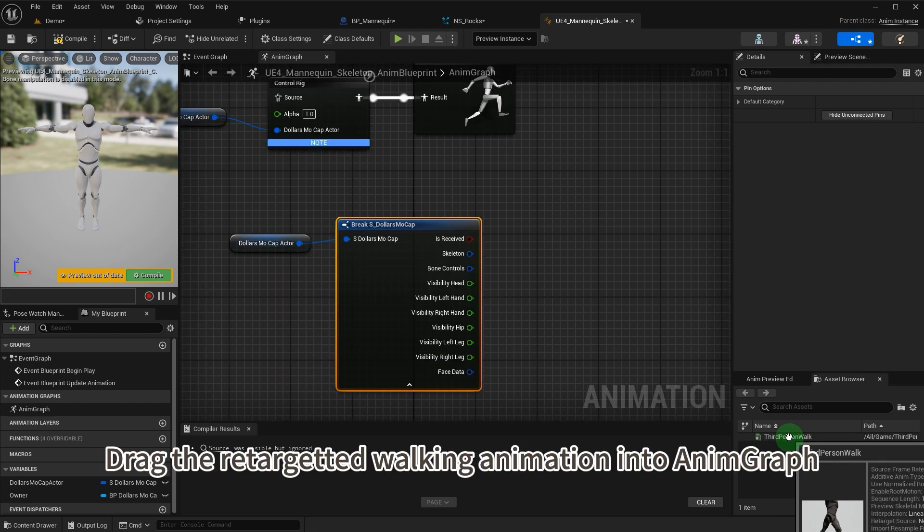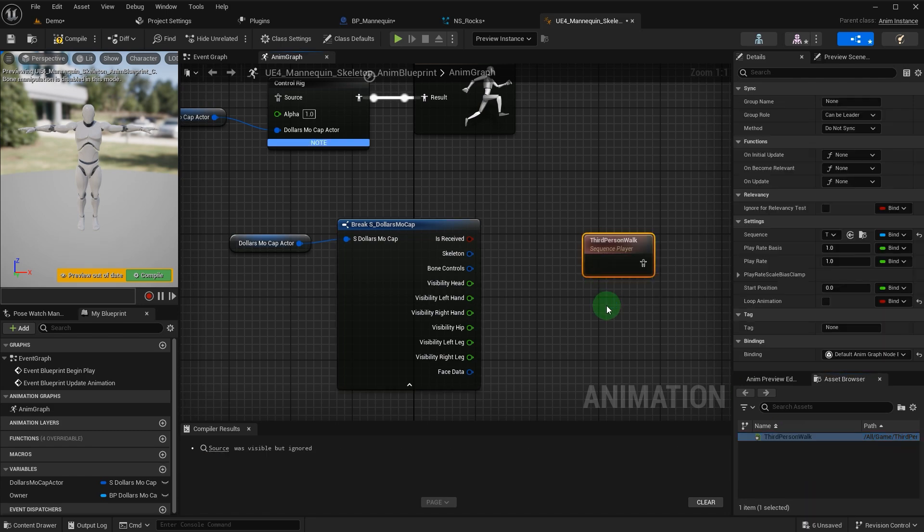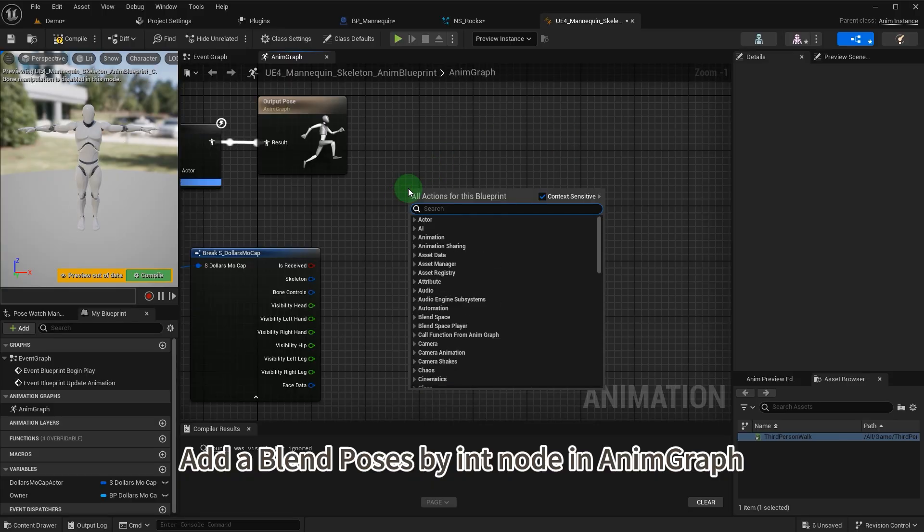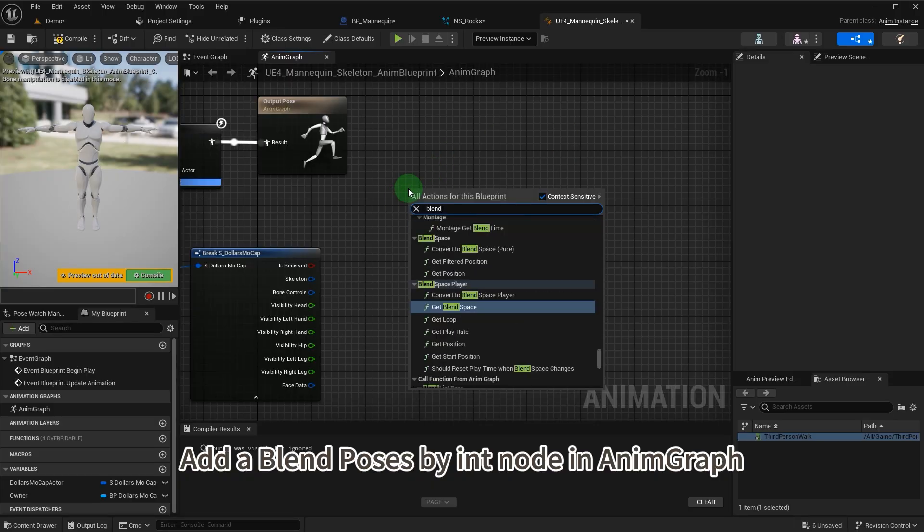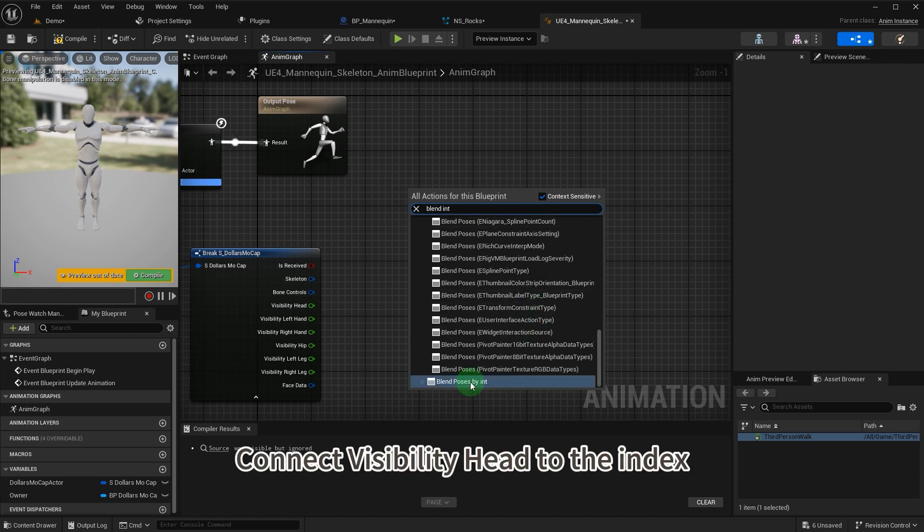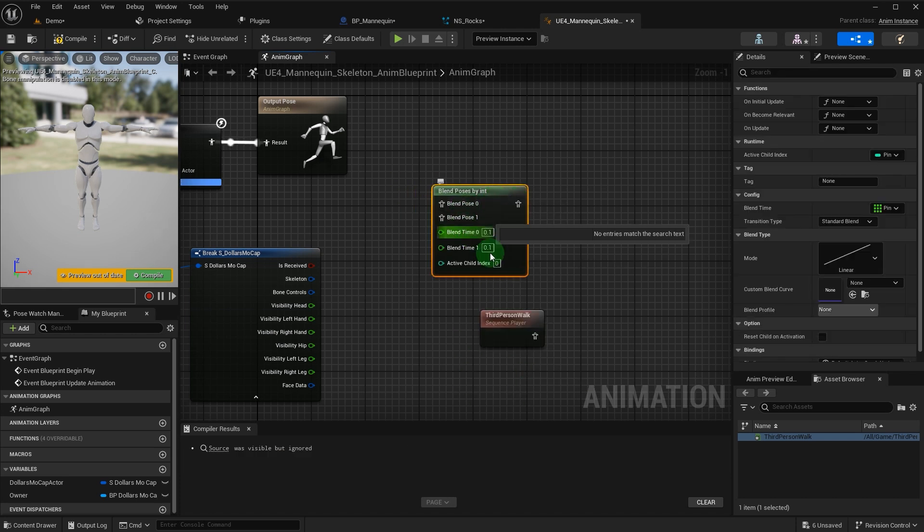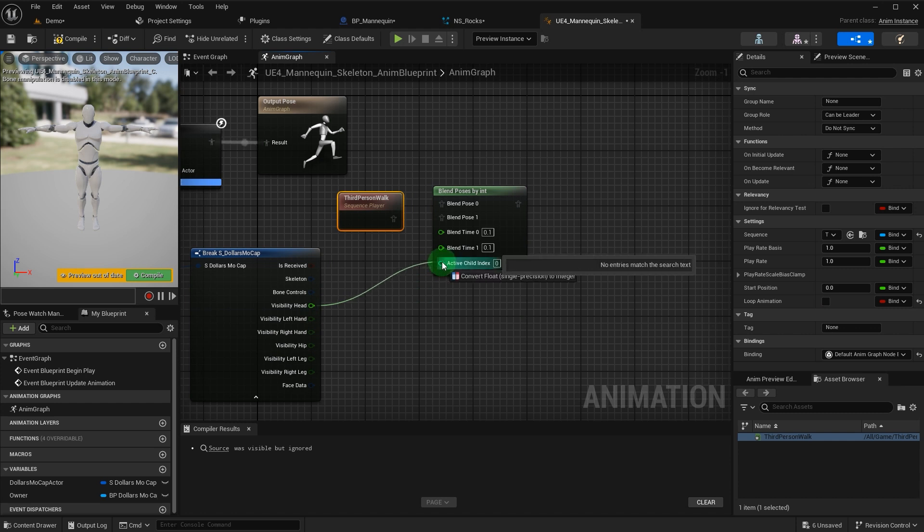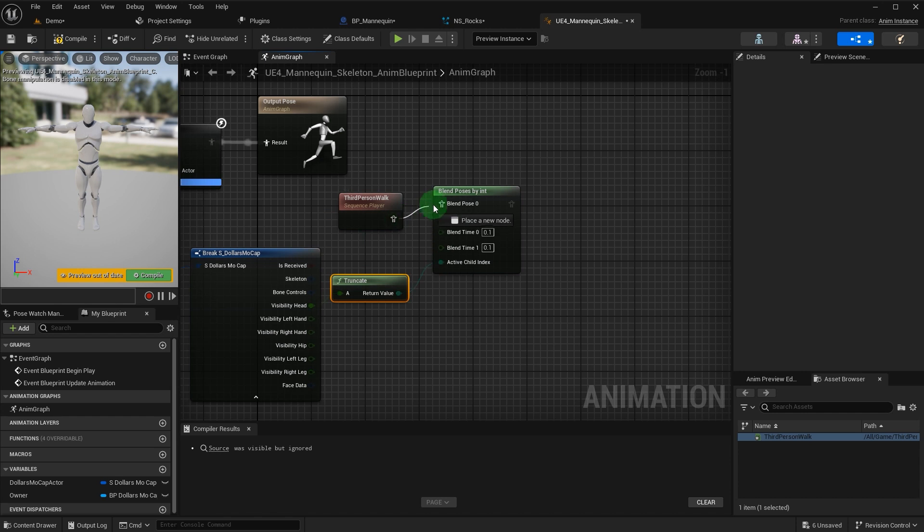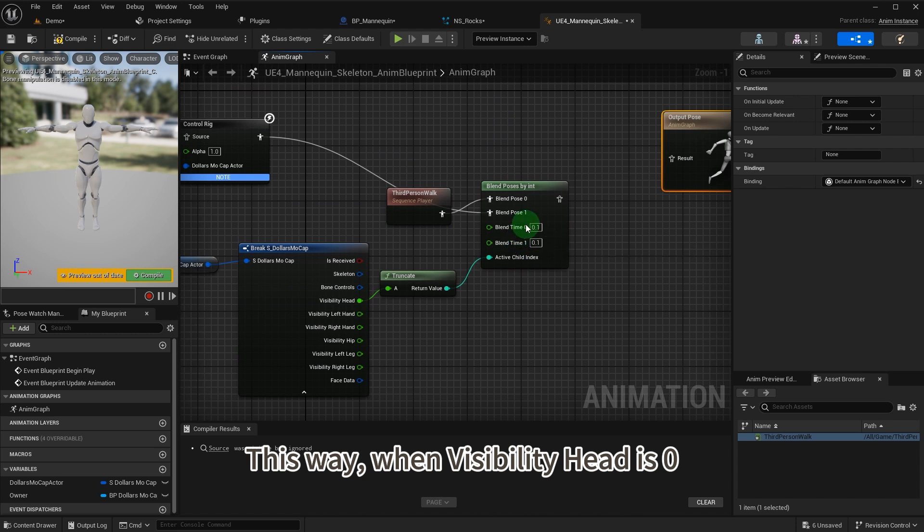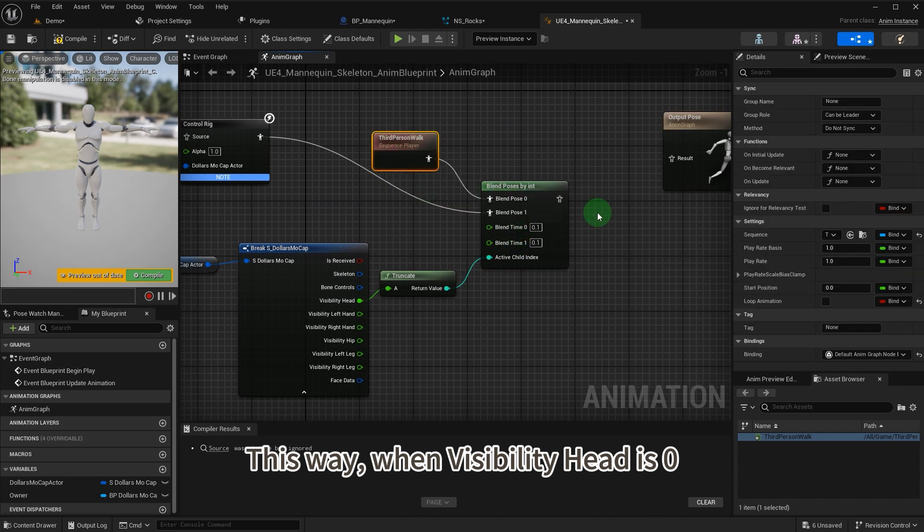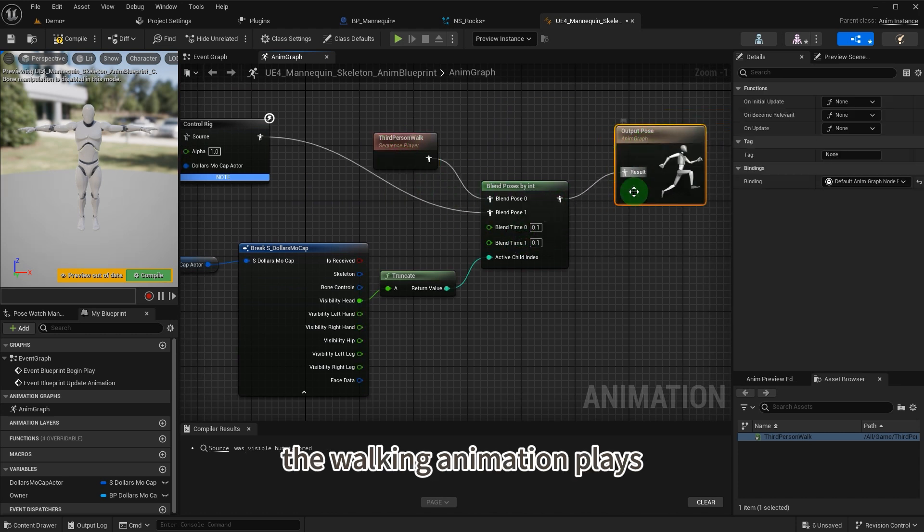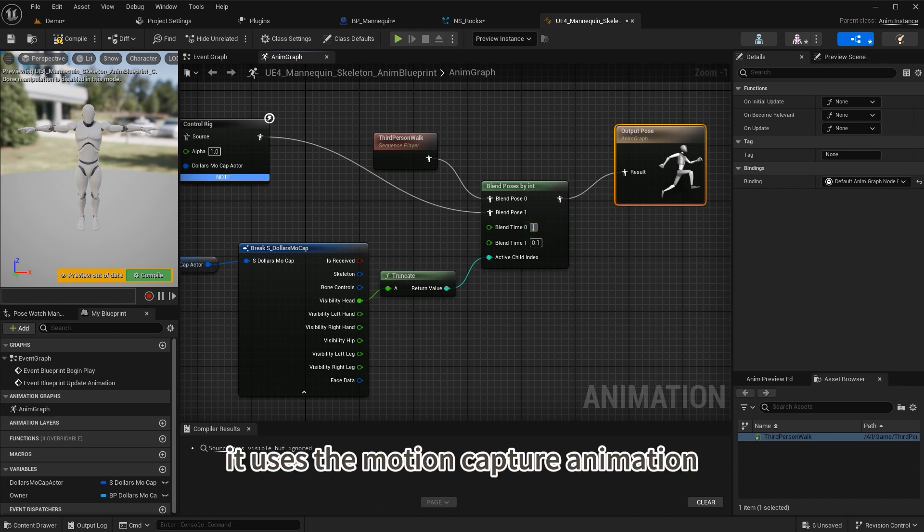Drag the retargeted walking animation into anim graph. Add a blend poses by int node in anim graph. Connect visibility head to the index. This way, when visibility head is zero, the walking animation plays. When it's one, it uses the motion capture animation.